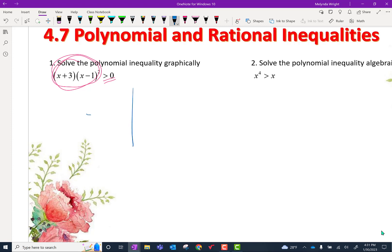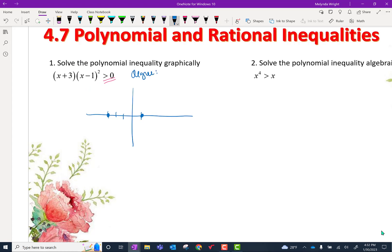Let's graph. We have a zero at negative 3 and a zero at 1. Now let's calculate our degree. The degree would be 1 plus 2, or 3, so it's odd. The leading coefficient — if I multiply everything out, what would my x-cubed term have in front of it? Those are 1x and 1x, so it would just be positive.